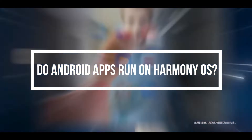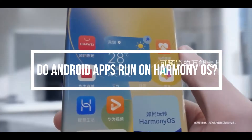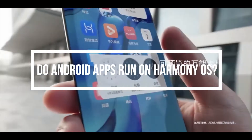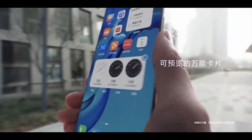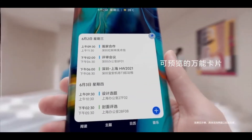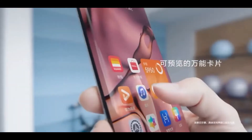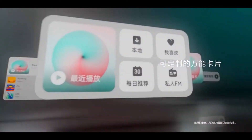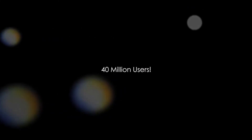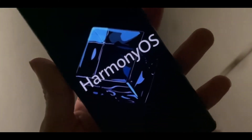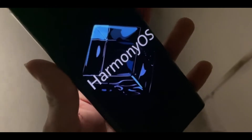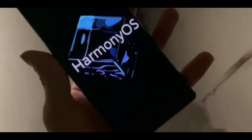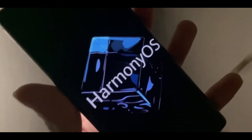So the real concerning question is: do Android apps run on Harmony OS? Without access to Google services, you cannot use Google apps on new Huawei devices running Harmony OS. This includes the Google Play Store, Google Maps, Gmail, and YouTube. Also, any third-party apps that rely on Google Mobile Services for authentication won't work on the new OS.